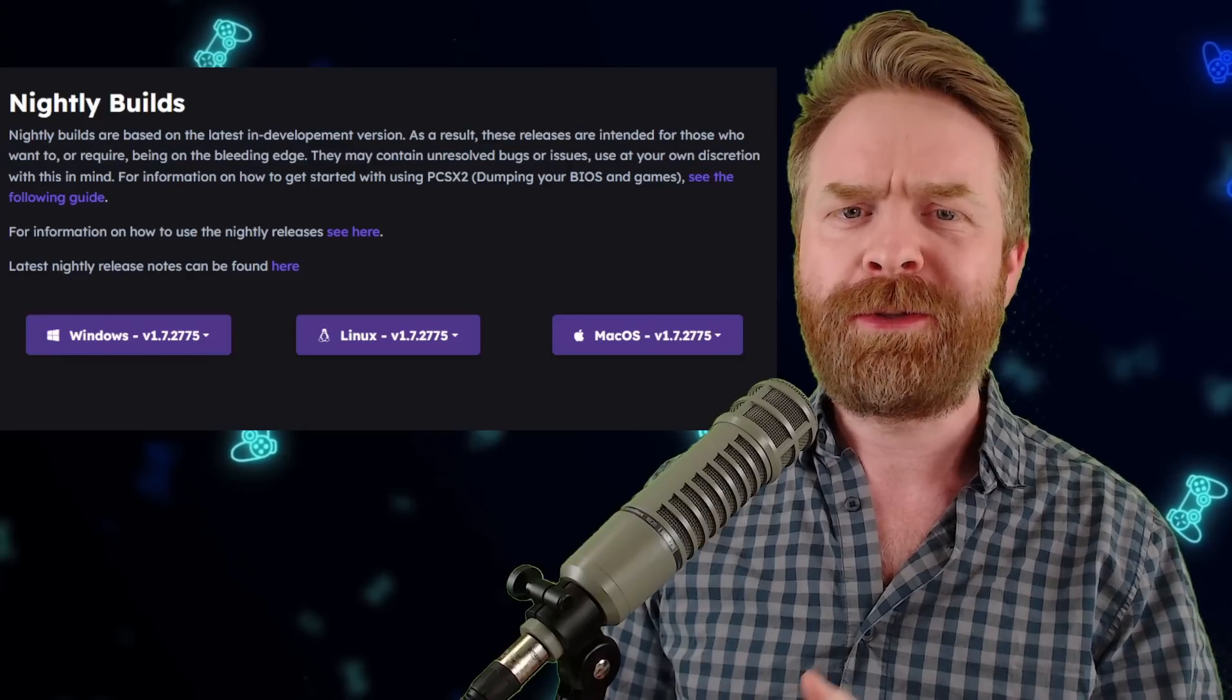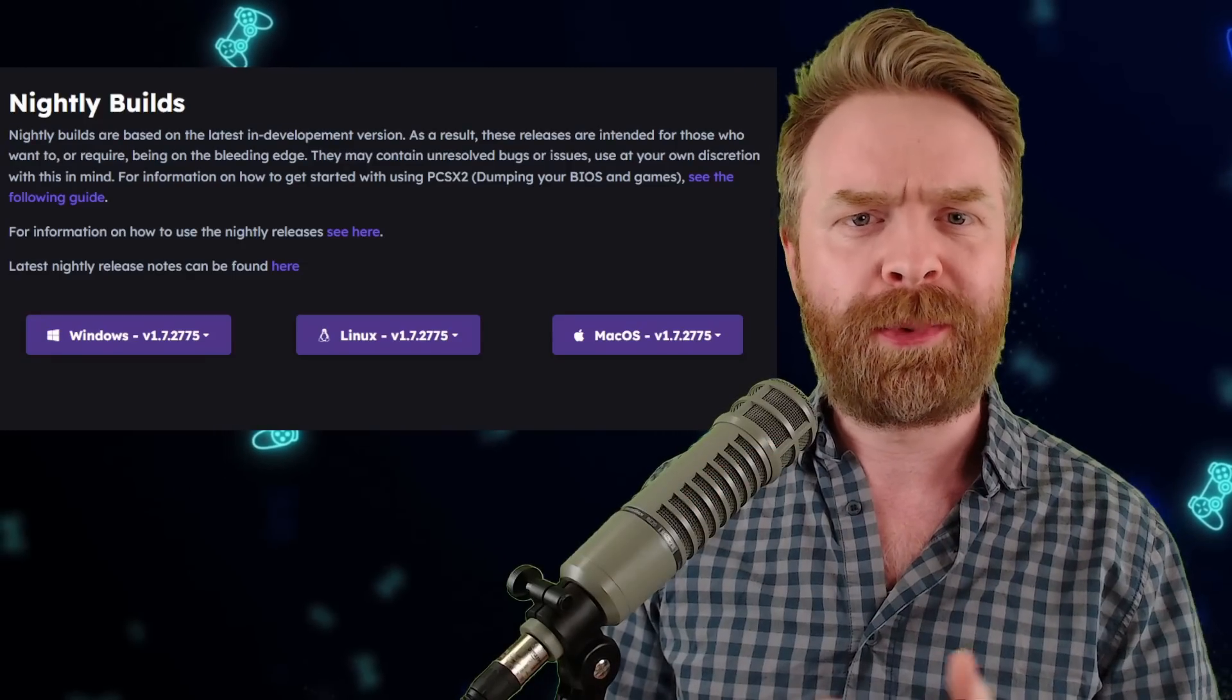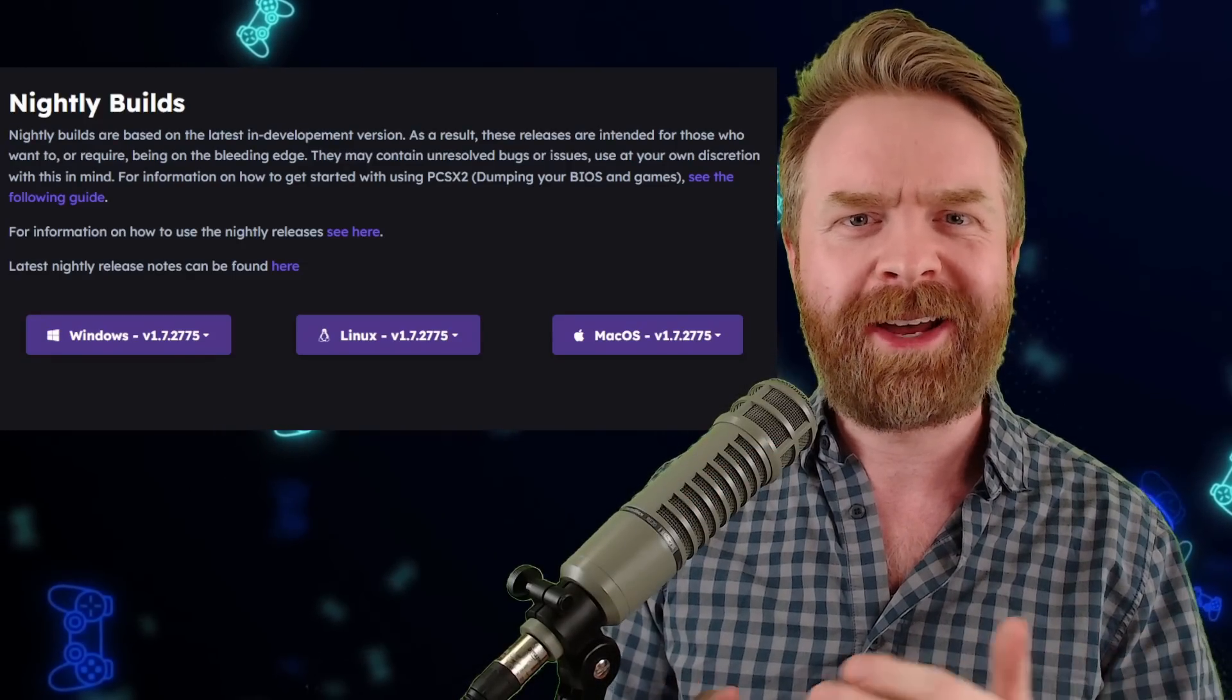But for now, just feel free to play around and have some fun. Anyways, that is all I've got for you in this one. Straight to the point, all stuff and no fluff. Let me know your thoughts on the brand new menu system and new features of PCSX2 in the comments below.